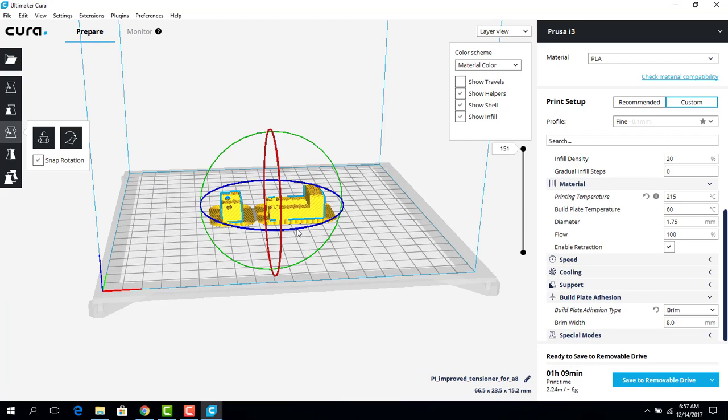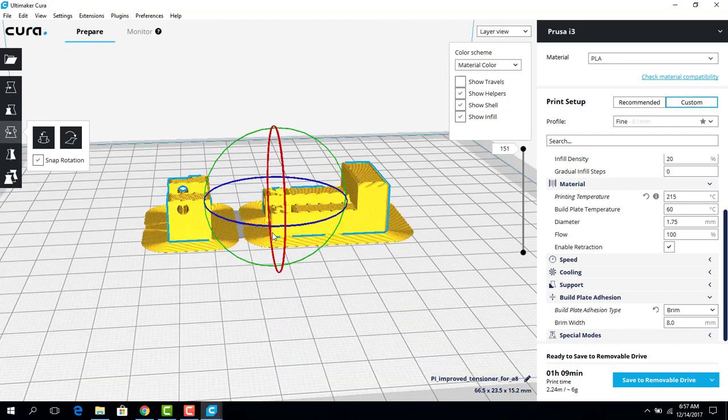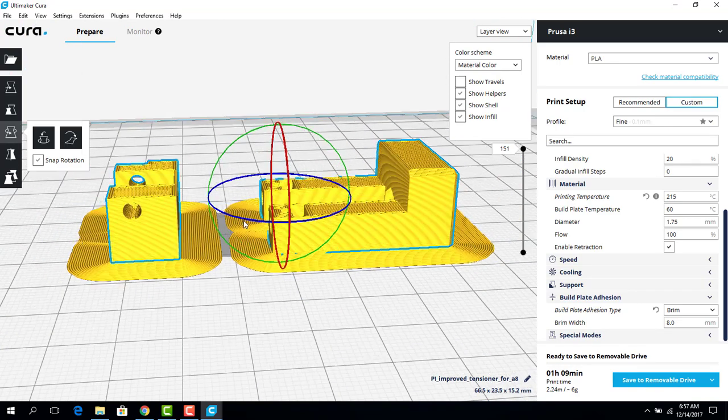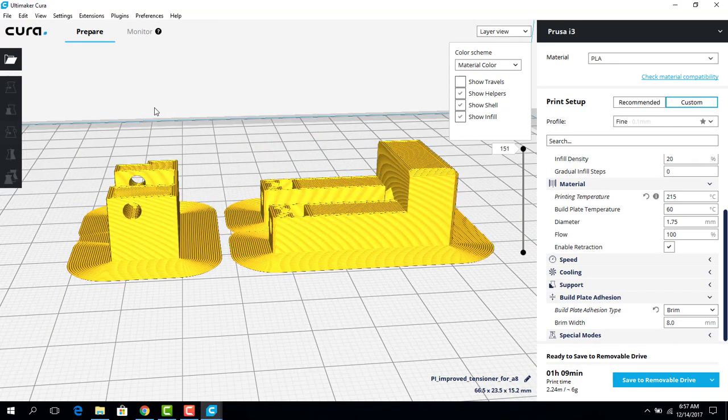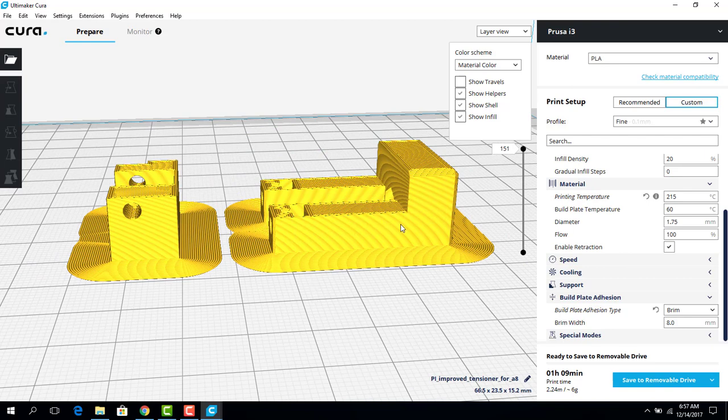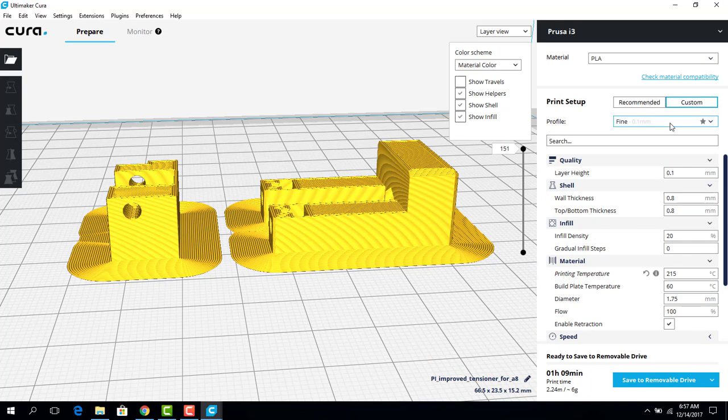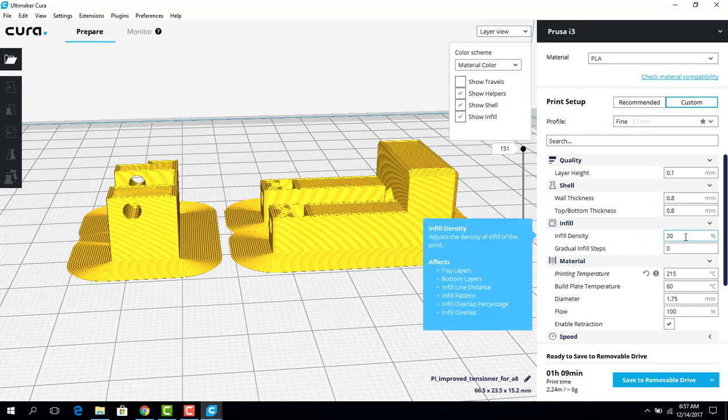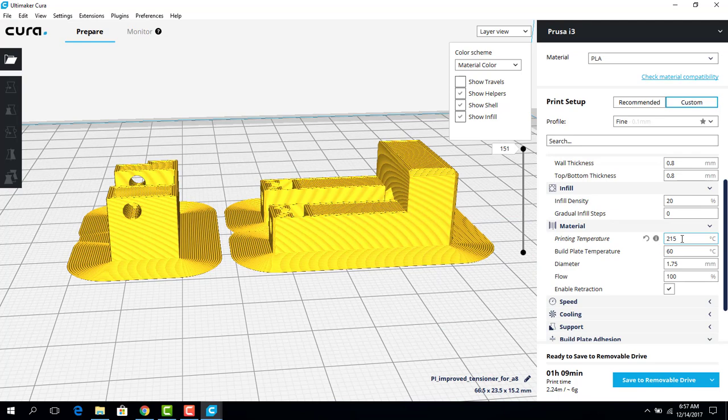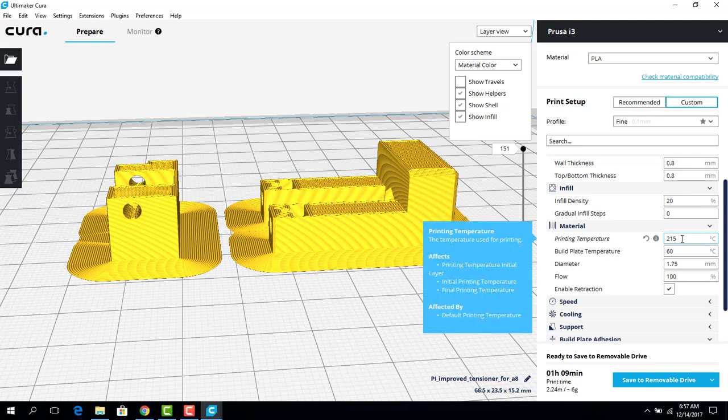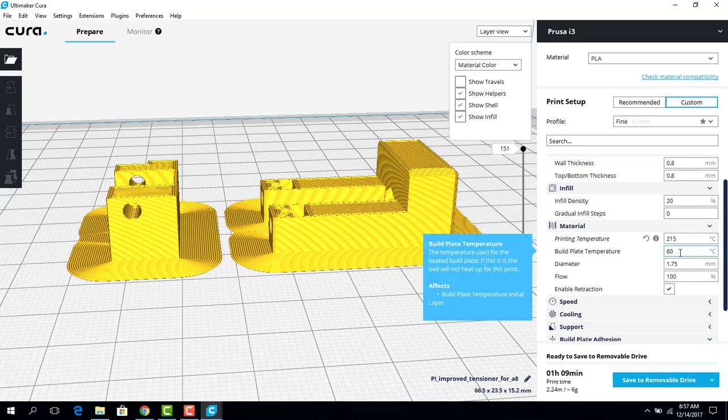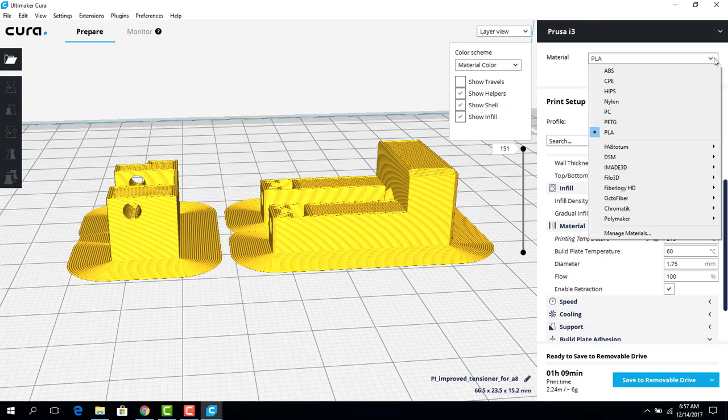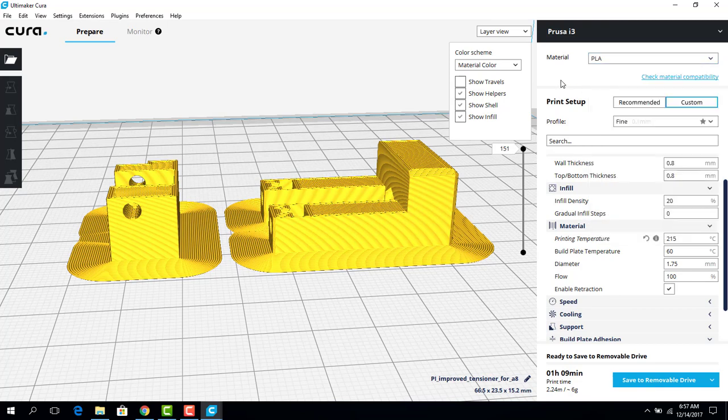So that's pretty much it for setting this piece up. As you can see, we have our print set up on a brim. We're going to use a fine profile. Infill density is going to be 20%. Our printing temperature is going to be 215 degrees Celsius. We're going to use a build plate temperature of 60 degrees Celsius. And our material is going to be PLA. The other material we'll be using here at Spencerport High School is ABS.